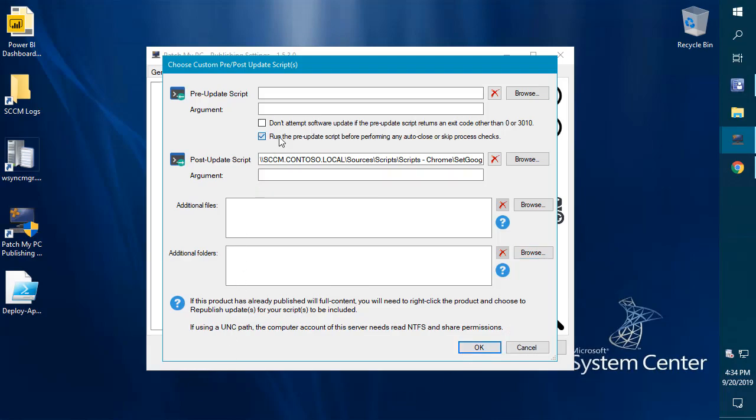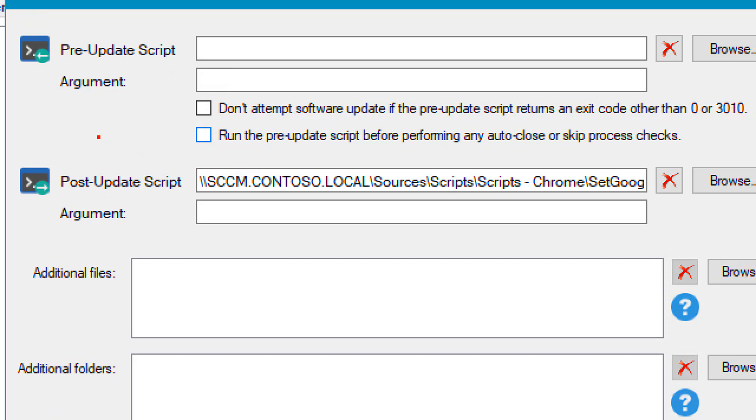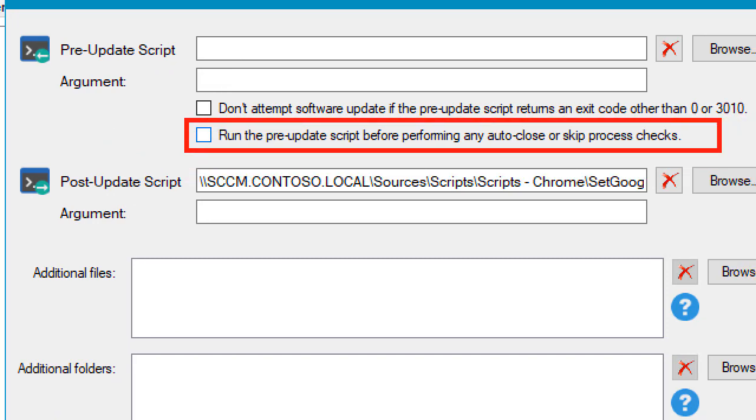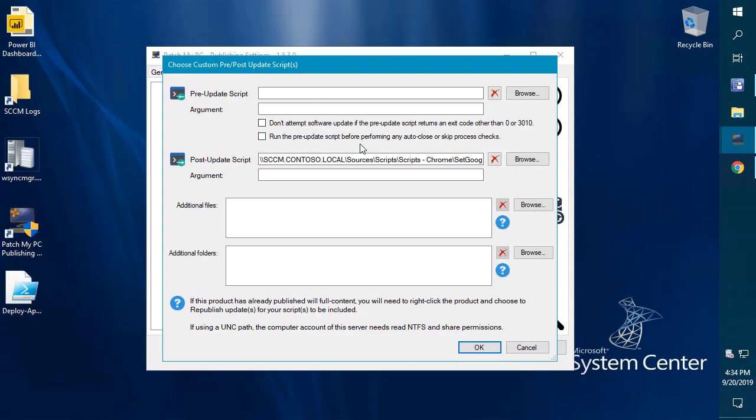This option here to run your prescript before any process check, this one is also new as well. If you want to have your prescript run, regardless of whether you have the auto killer skip option enabled for updates or apps.